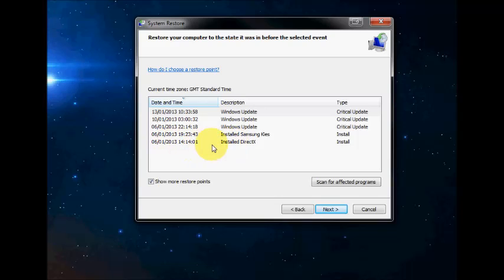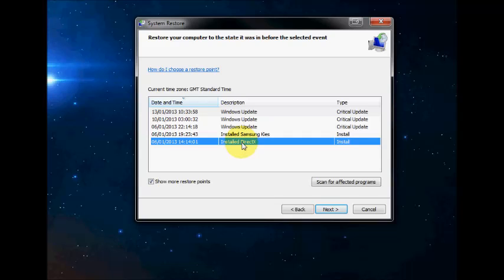Here's one, on this day and time I installed DirectX. So it gives you a little overview of what you've installed.